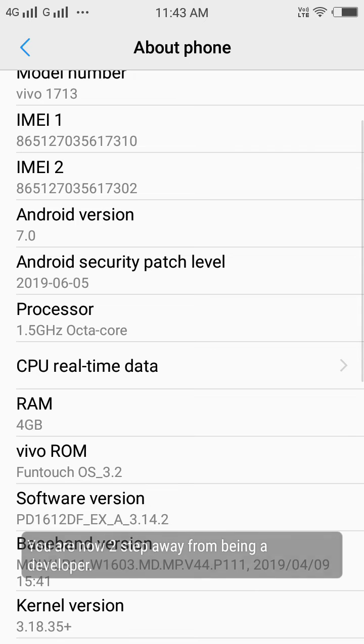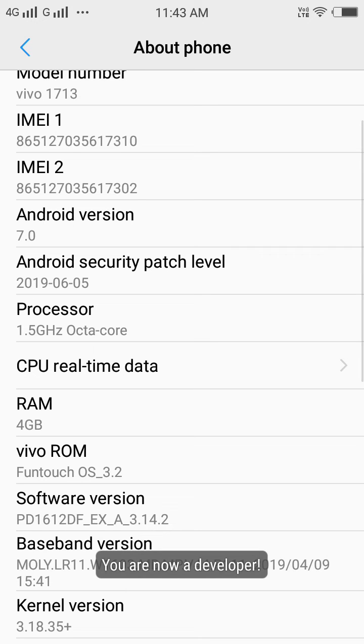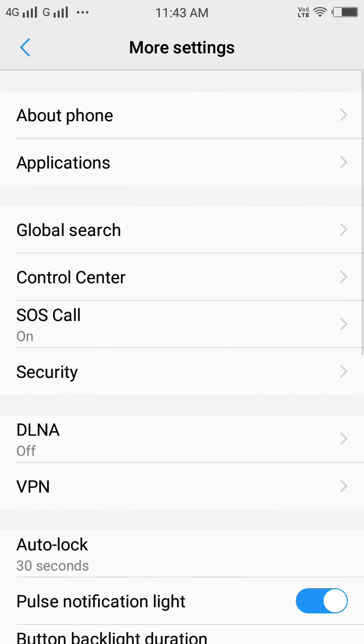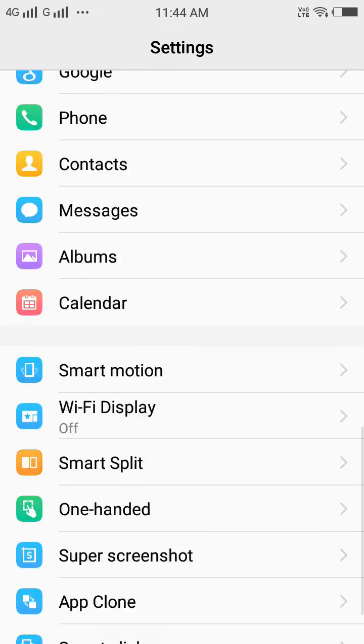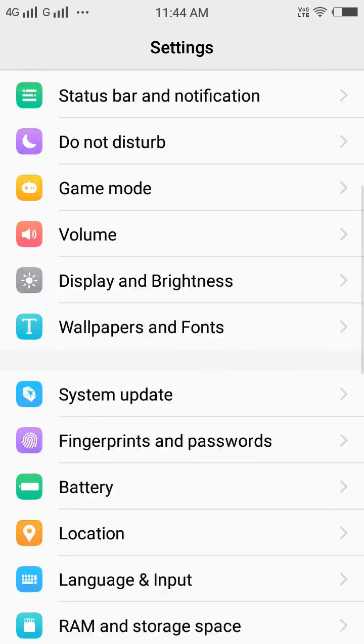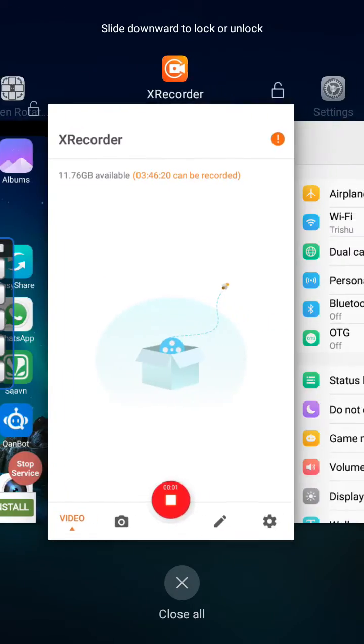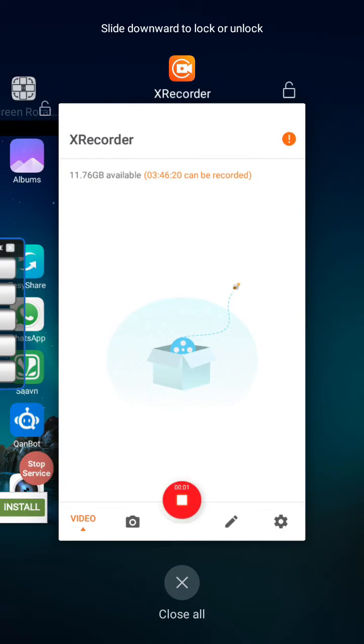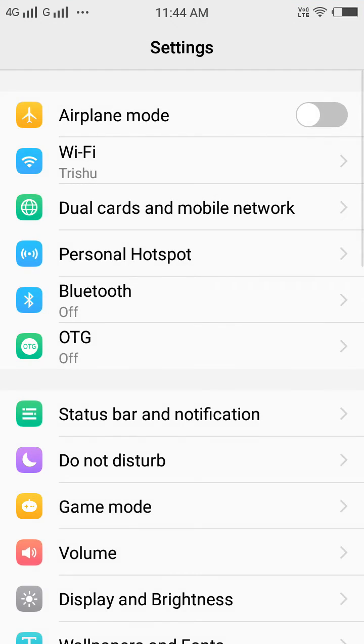Tap two more times. You are now a developer! Now just close this and open Settings once again.